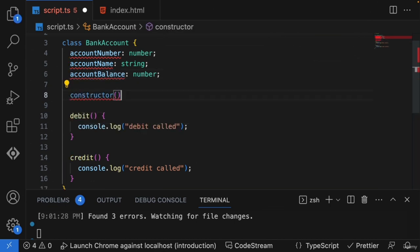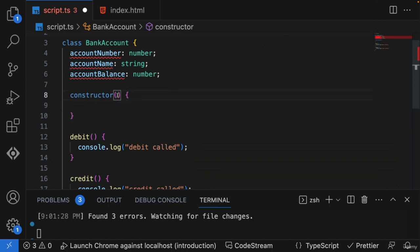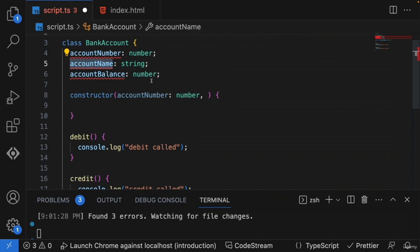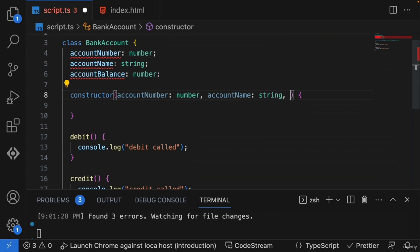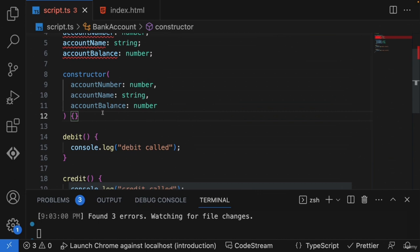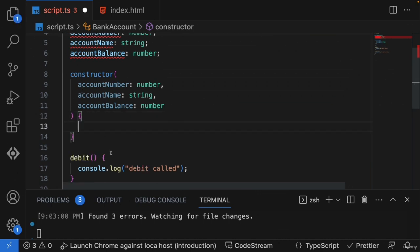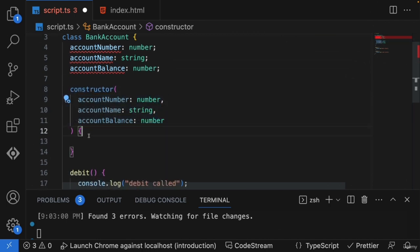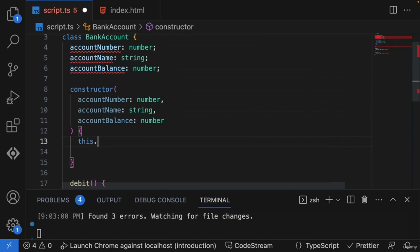The constructor is going to have a set of parameters. It will receive the account number as a number, account name as a string, and account balance as a number. We've created a quick constructor which accepts these three parameters, and let's assign them to the properties using `this`.